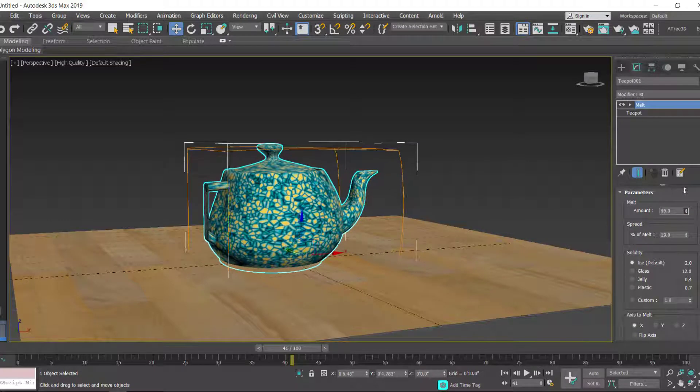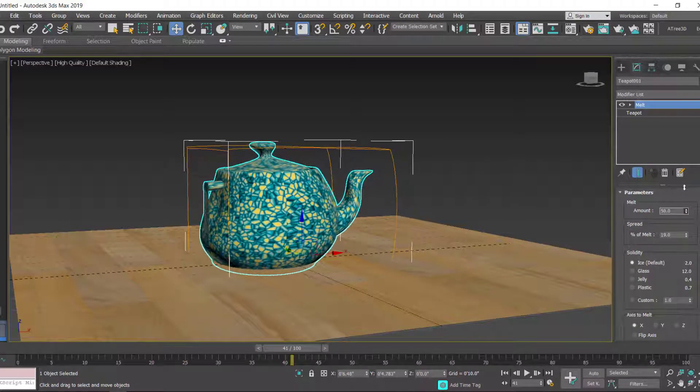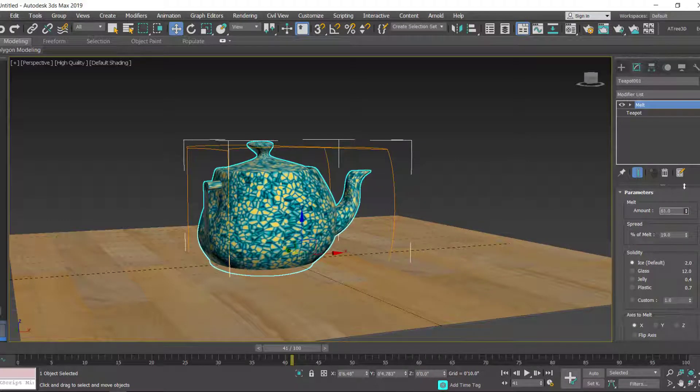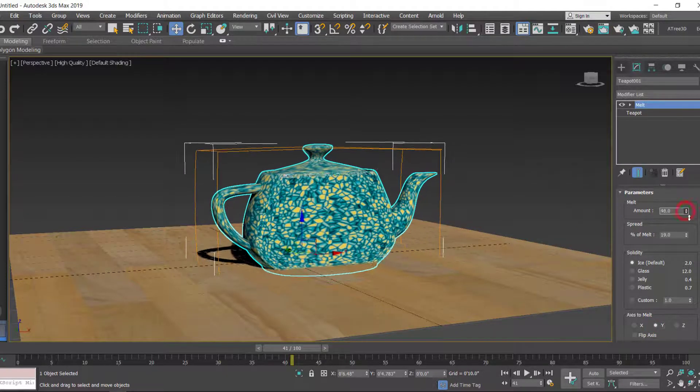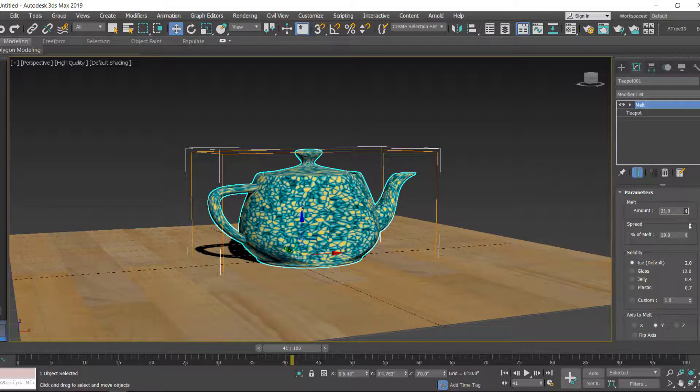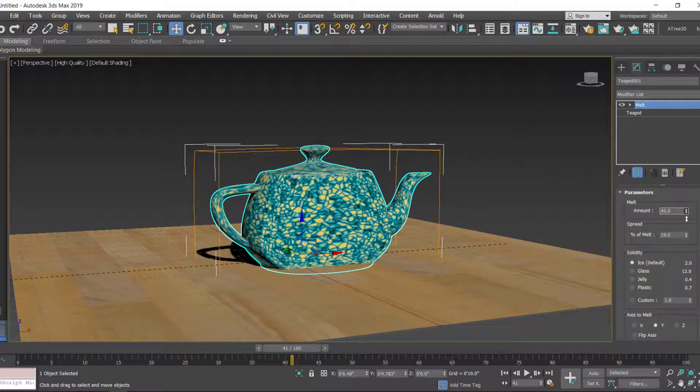If I choose the axis to Y, you'll find that the melting is happening in the Y-axis. And if I take the Z-axis, it is melting in the Z-axis.